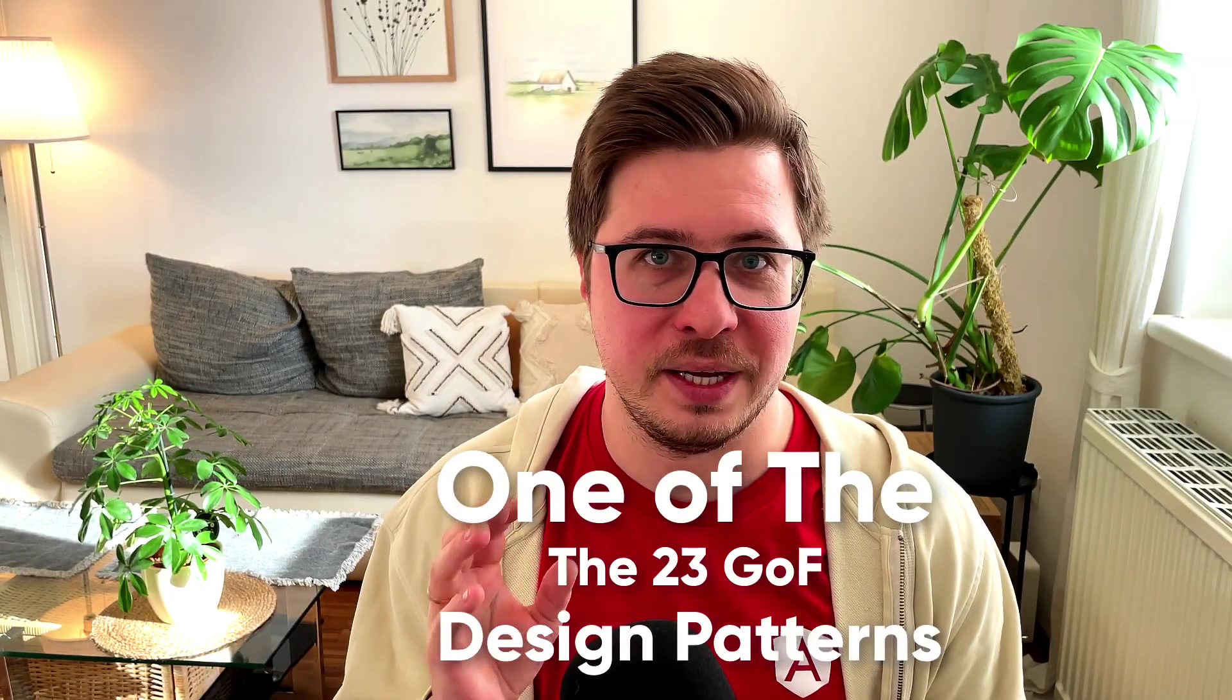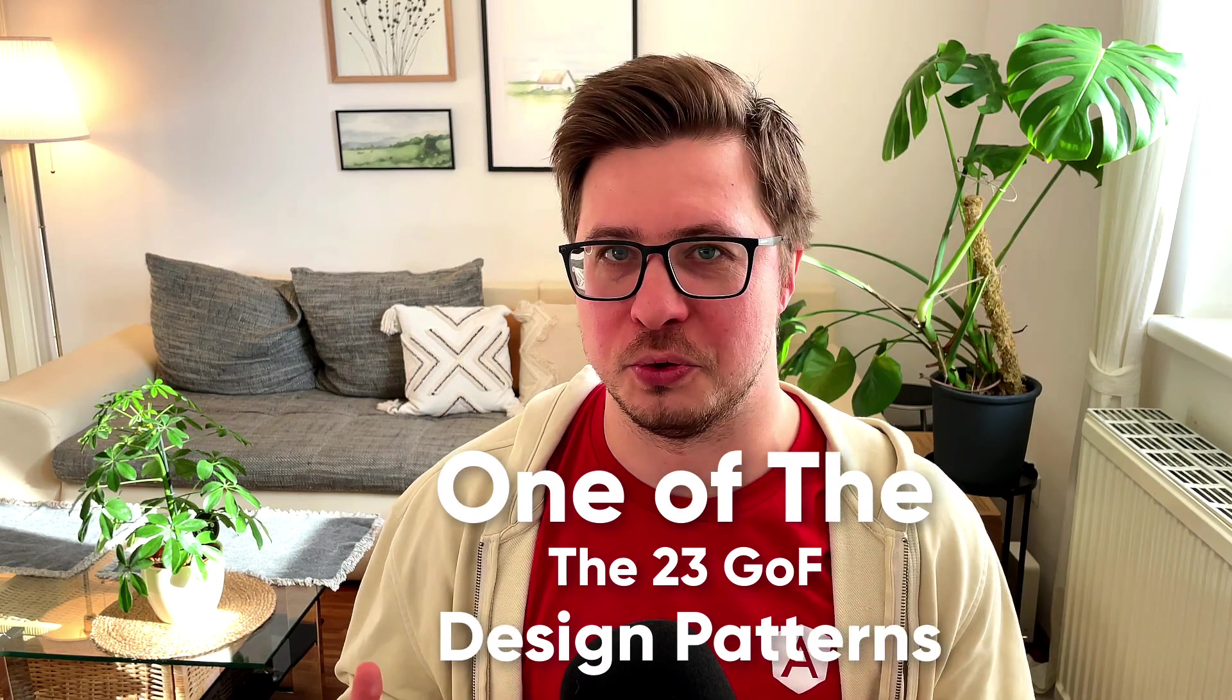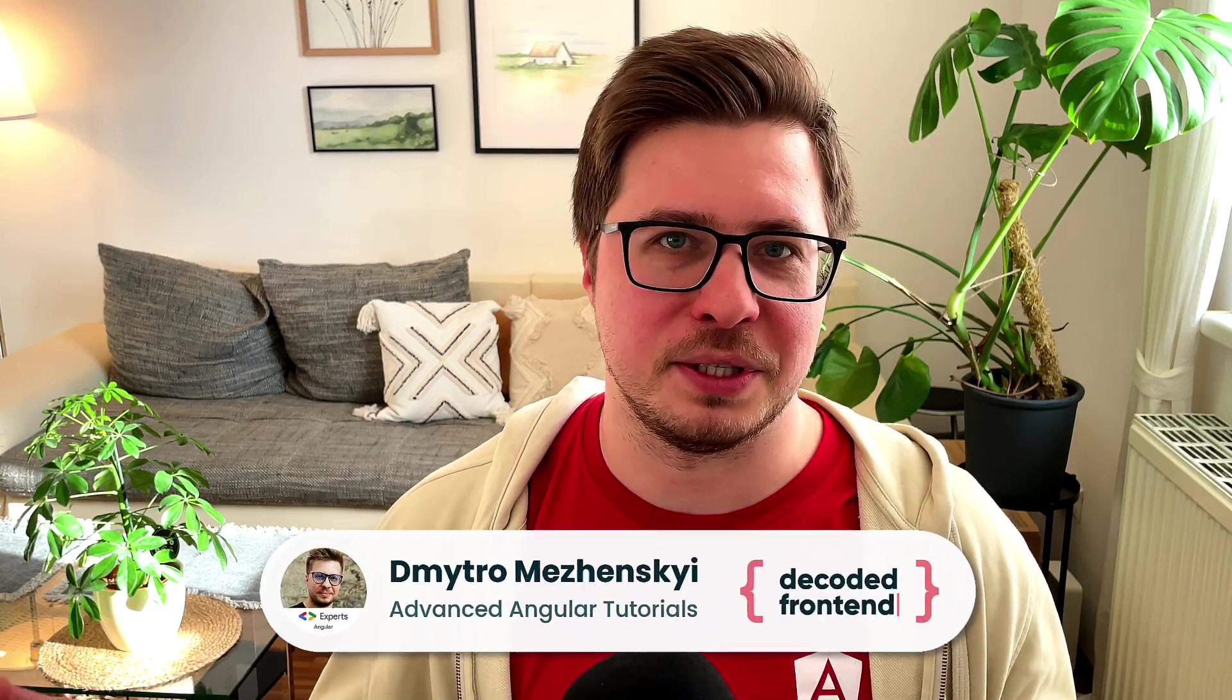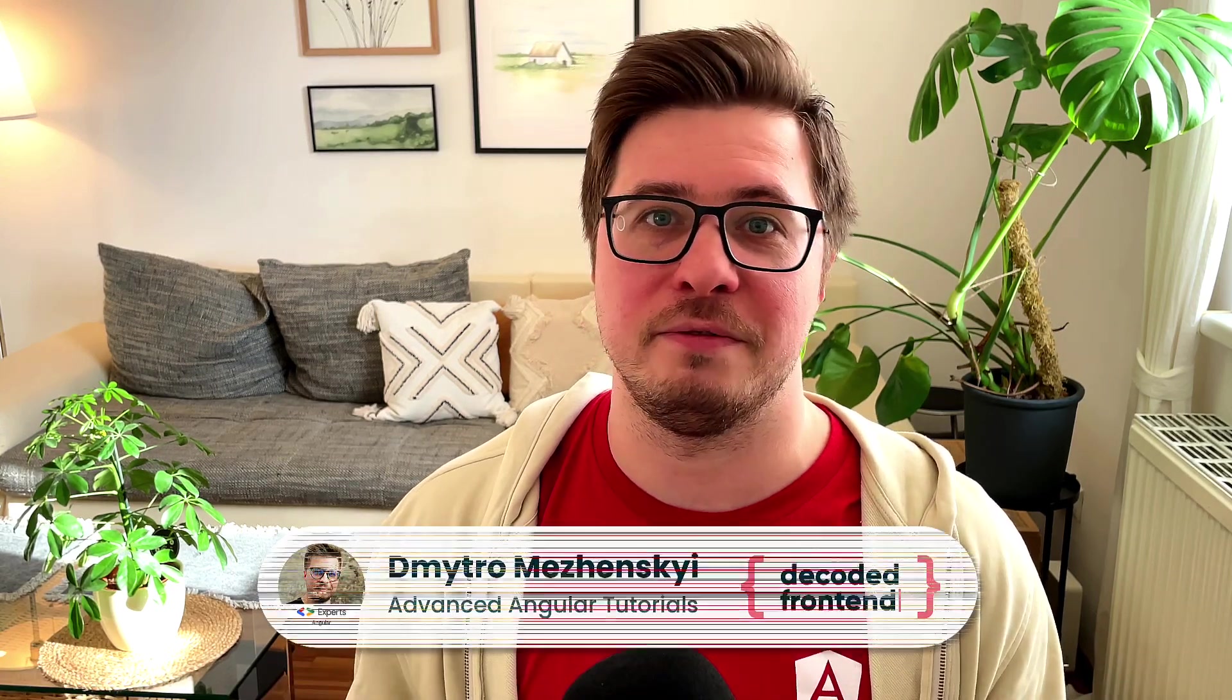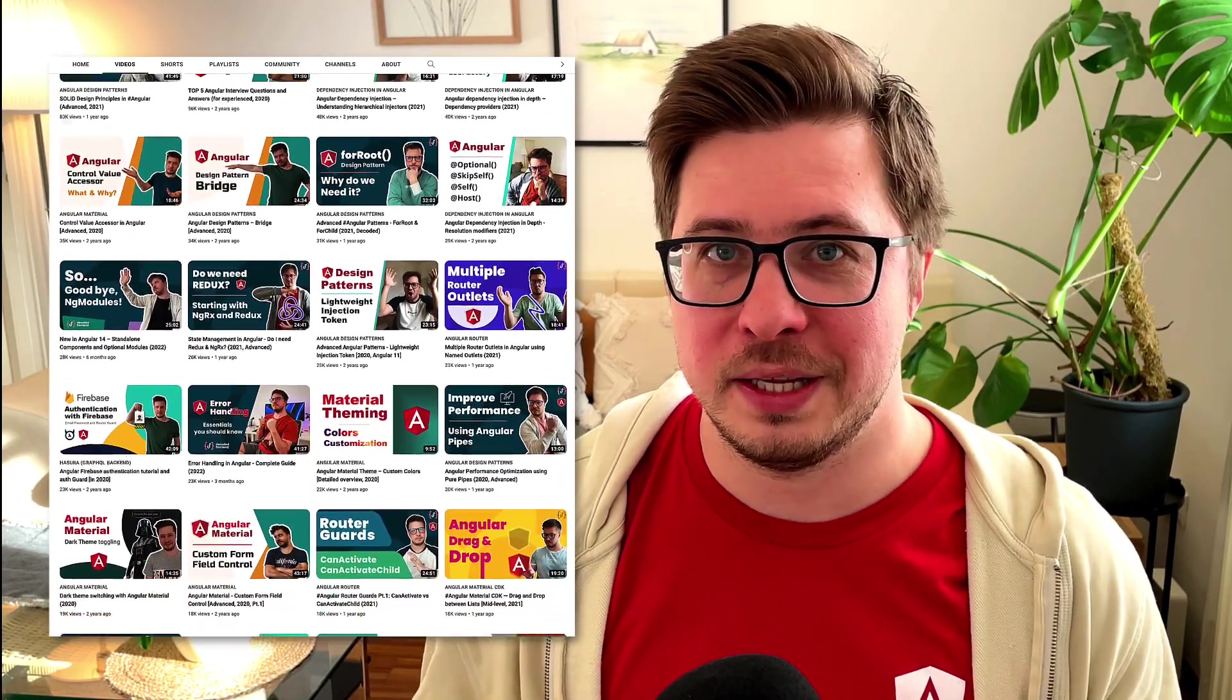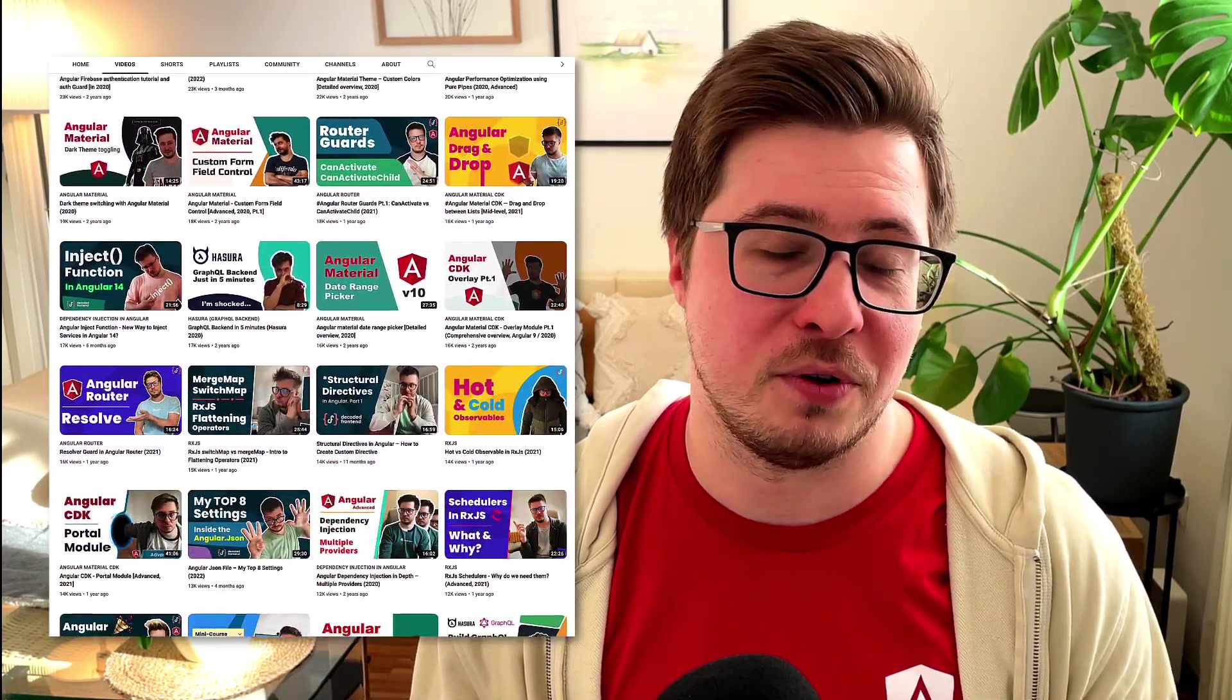In this video you will see in action one of the 23 classical design patterns introduced by the Gang of Four. Besides the pattern itself, I will show you how it was applied in order to build Angular's forms package. If you're new to my channel, my name is Dmitry Majenski and here you can find a lot of advanced Angular tutorials that you can check out later. But for now, let's get started and figure out which design pattern makes Angular forms possible.